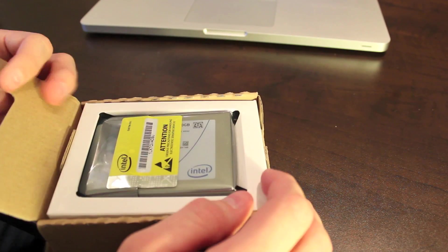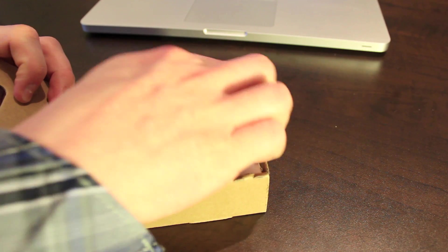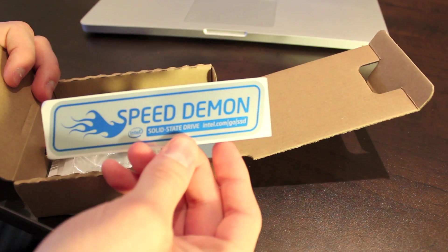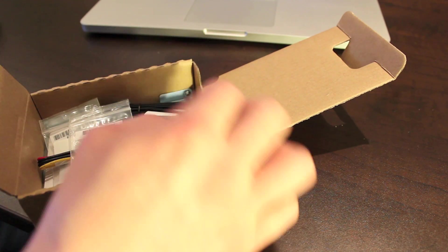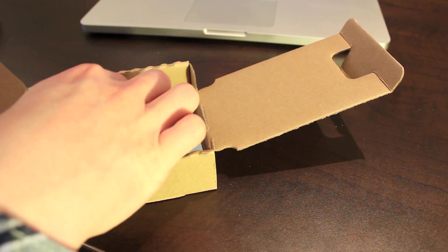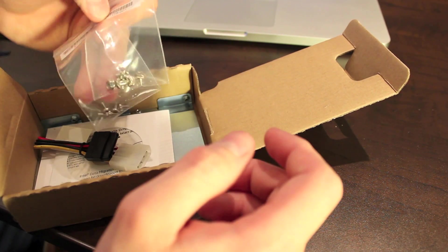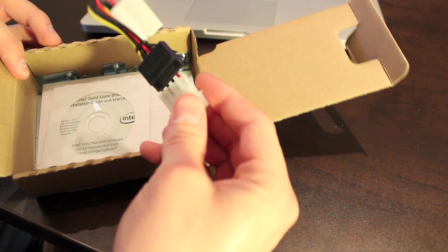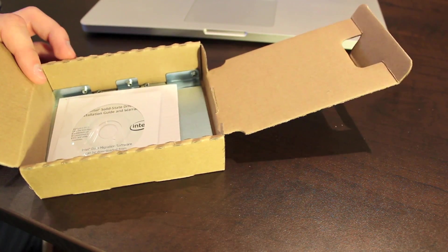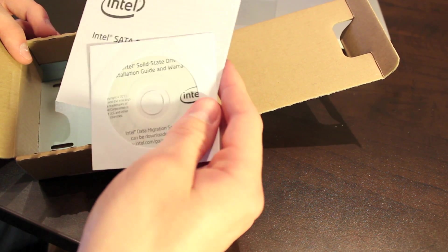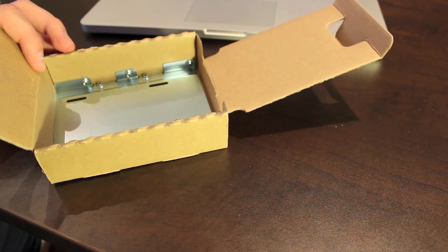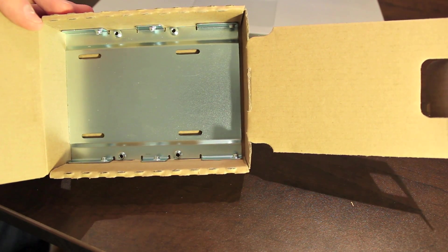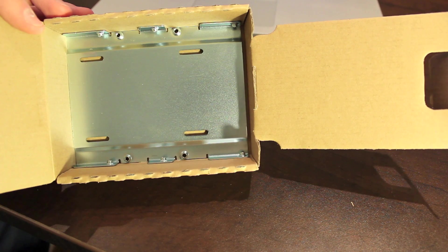The drive itself, a Speed Demon sticker, a SATA cable, two sets of screws, power adapter, a tiny disk with an installation guide and warranty, some documentation, and an adapter for installation in a 3.5 inch bay.